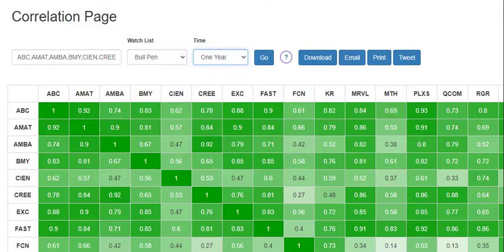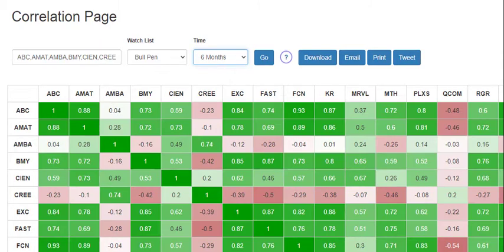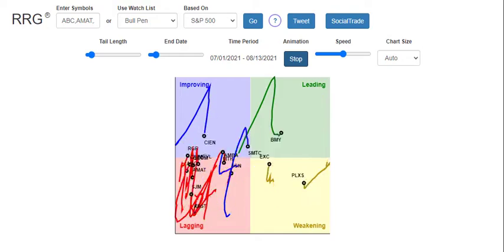You can see how correlation changes over time. The green areas are highly correlated, whereas the red are inversely correlated.